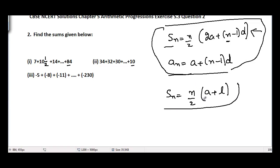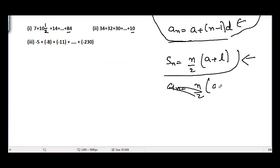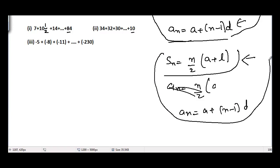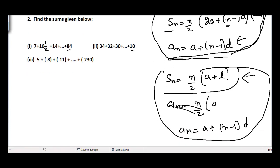We still cannot find the sum directly using the second formula either, because we don't know n. So we will again use an = a + (n−1)d to find n. I'll be using these two formulae to solve all three parts. Let's go to the questions.